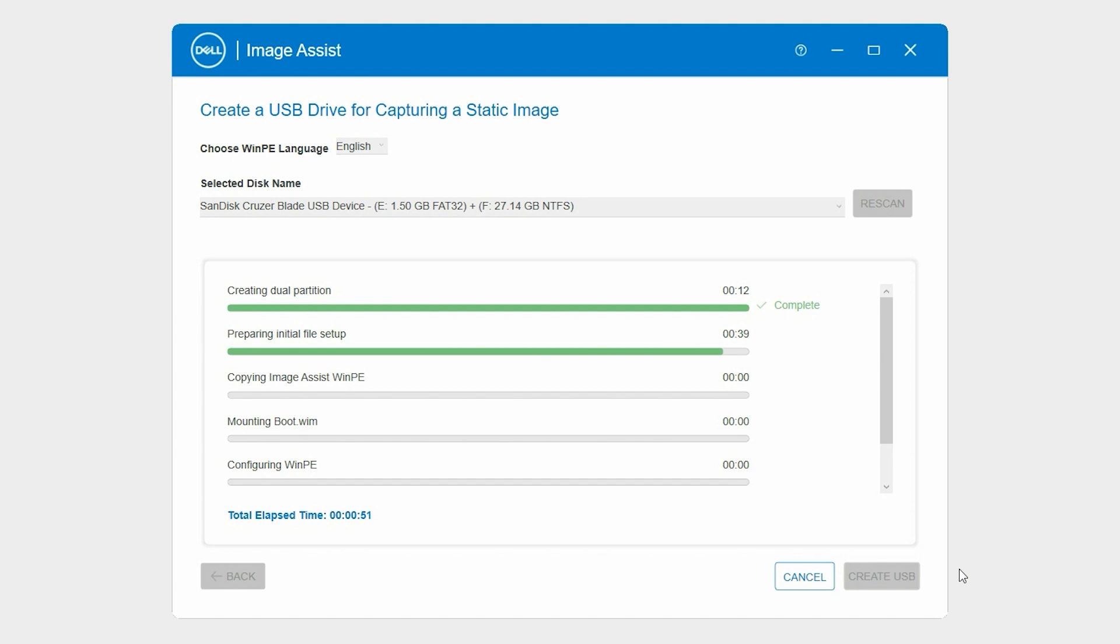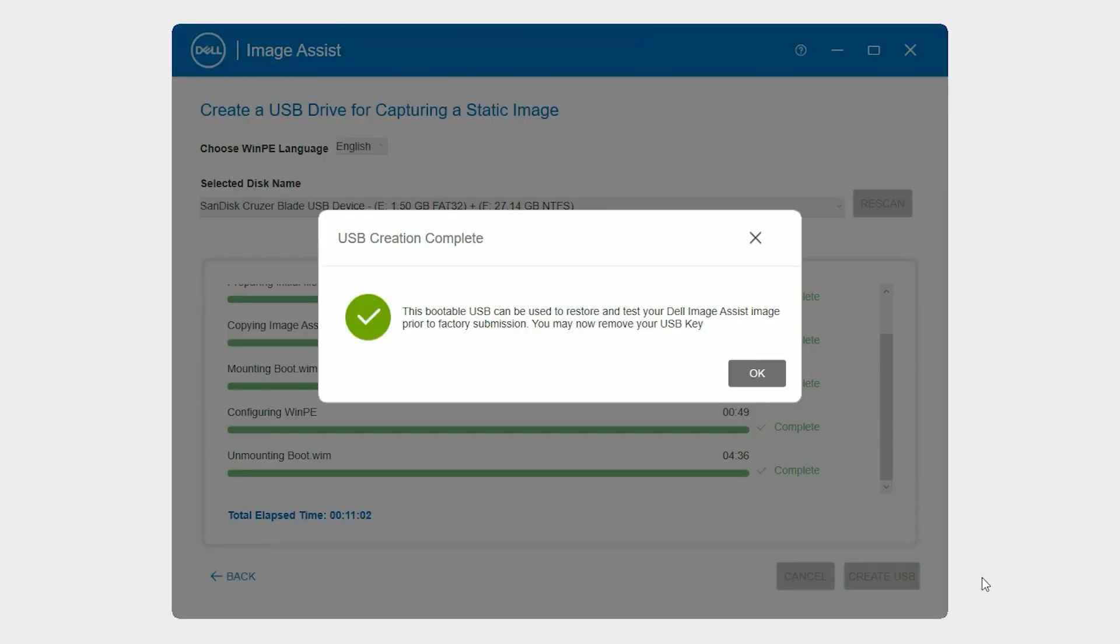Click Create USB. The bootable USB drive is created. Remove the USB drive and click OK.